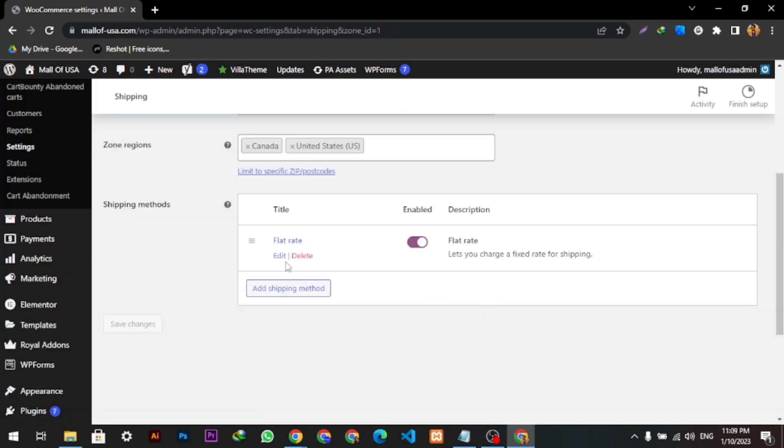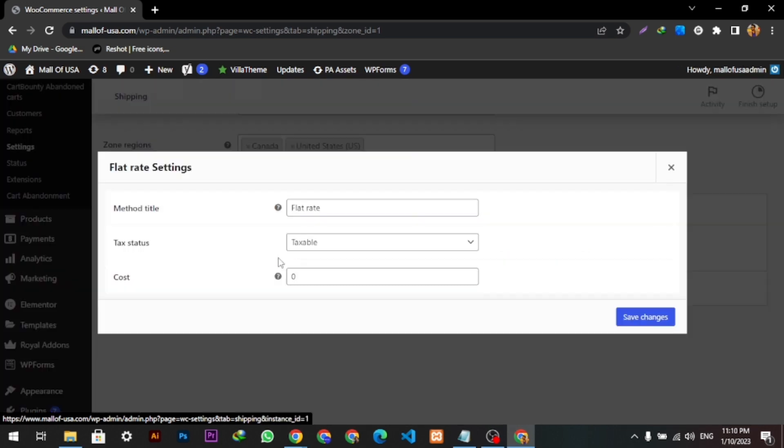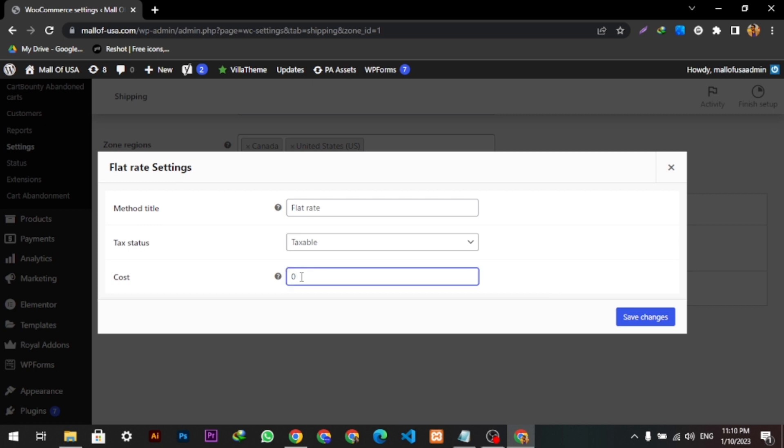So here we can edit this. Yeah, so here we can add a cost of our shipping. So here I'm going to add like $14. So here it is. Now $14 will be charged to every customer who buys products from us.